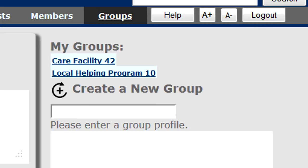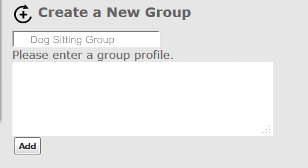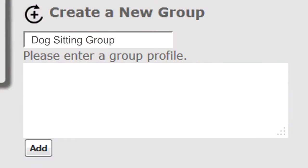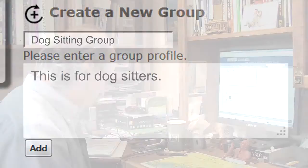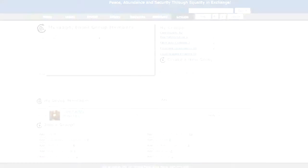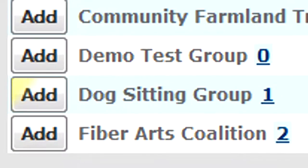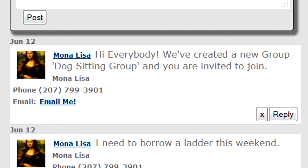To create a new group — like a dog sitting group — put in the name, add a profile and description. Click Add Group. It creates the group, adds me to it, and posts a member-to-exchange message: "Hi everybody, we've created a new Dog Sitting Group and you're invited to join." That goes out on the weekly email so members can join and participate. It's a great way for members to self-organize and foster new events and activities in the community.